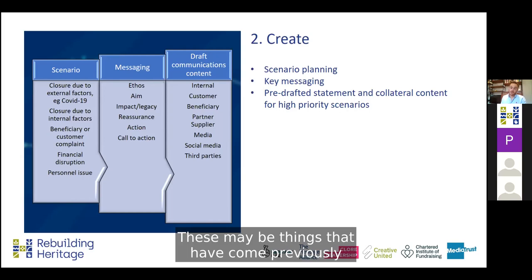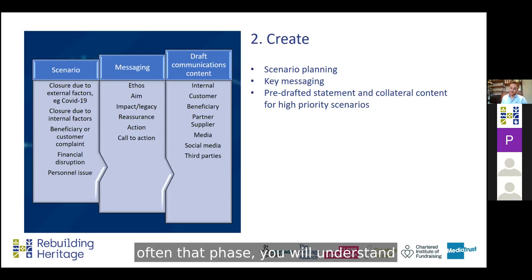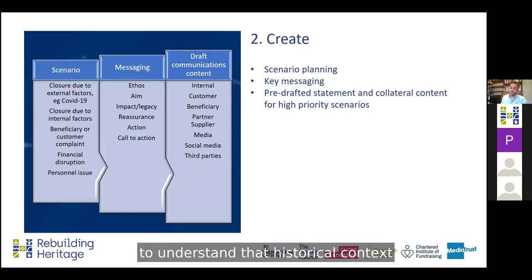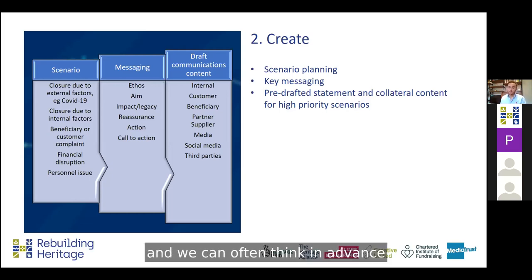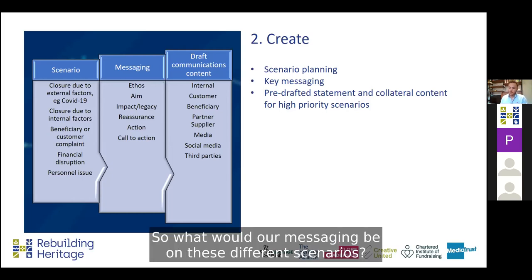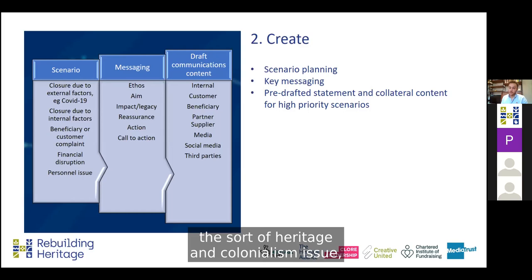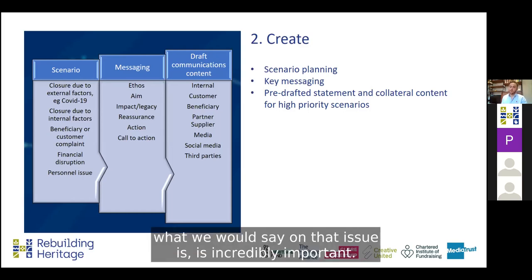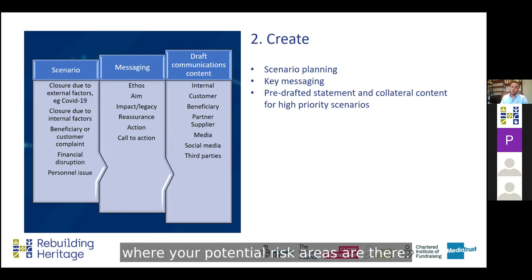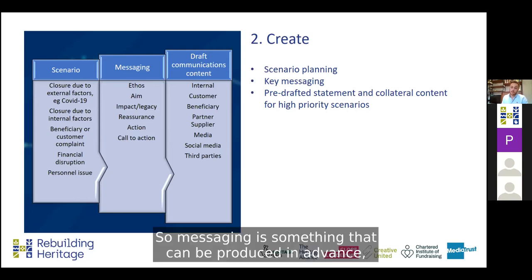These may be things that have come up previously and in the audit phase, if you have sat down and spoken with senior leadership, you will often understand what has happened before. Issues tend to repeat themselves and it can be very important to understand that historical context to feed into your preparation. Scenario planning is important and we can often think in advance about what is likely to occur. What would our messaging be on these different scenarios? If we take the heritage and colonialism issue, preparing in advance what we would say is incredibly important, and the audit phase may have helped you understand where your potential risk areas are.